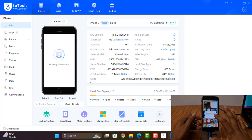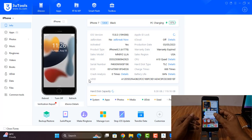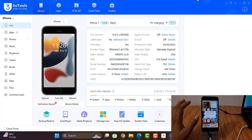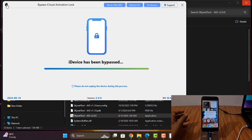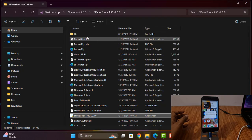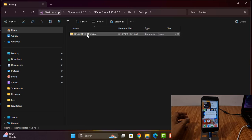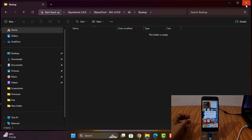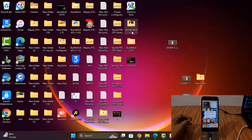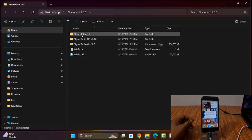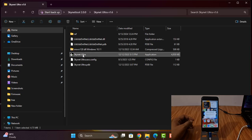Now one more thing — I will give you one extra option. After bypass is done, you need to close and click here, click here, and delete this file. Yes. Now I will show you — I click here and open it.